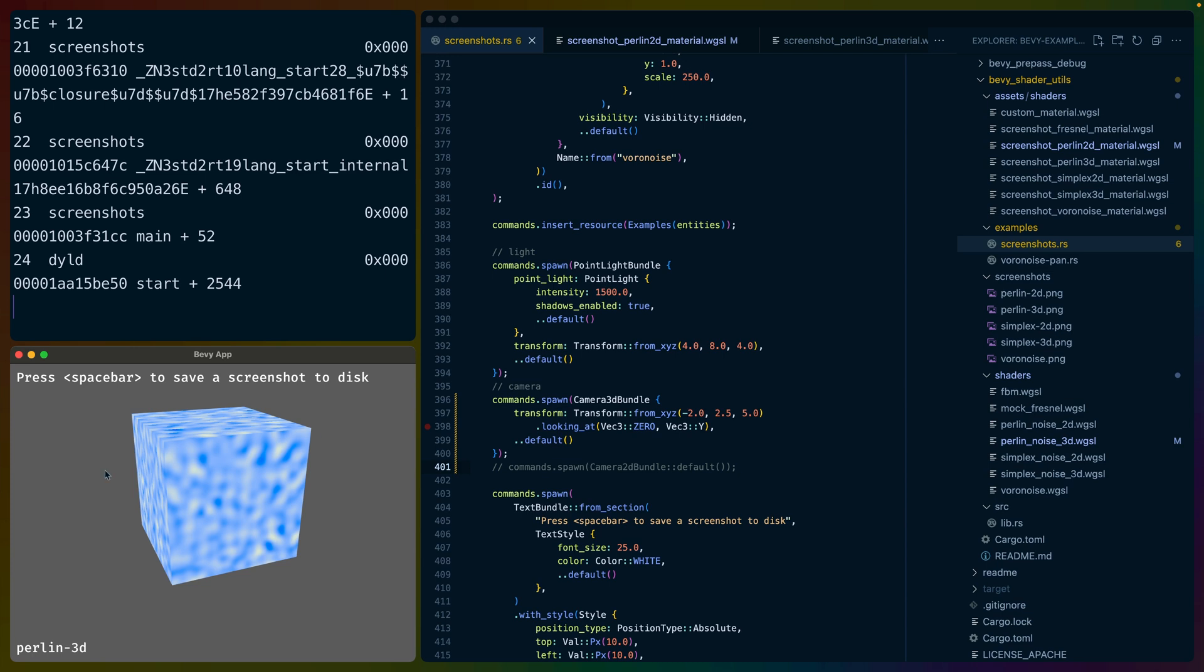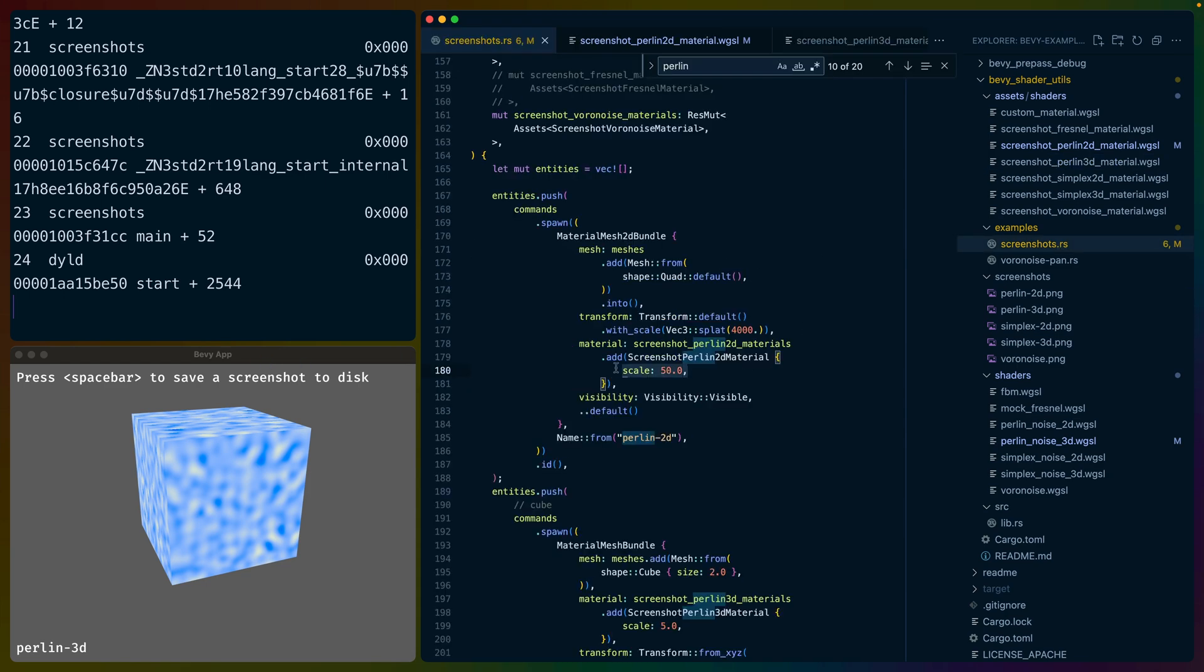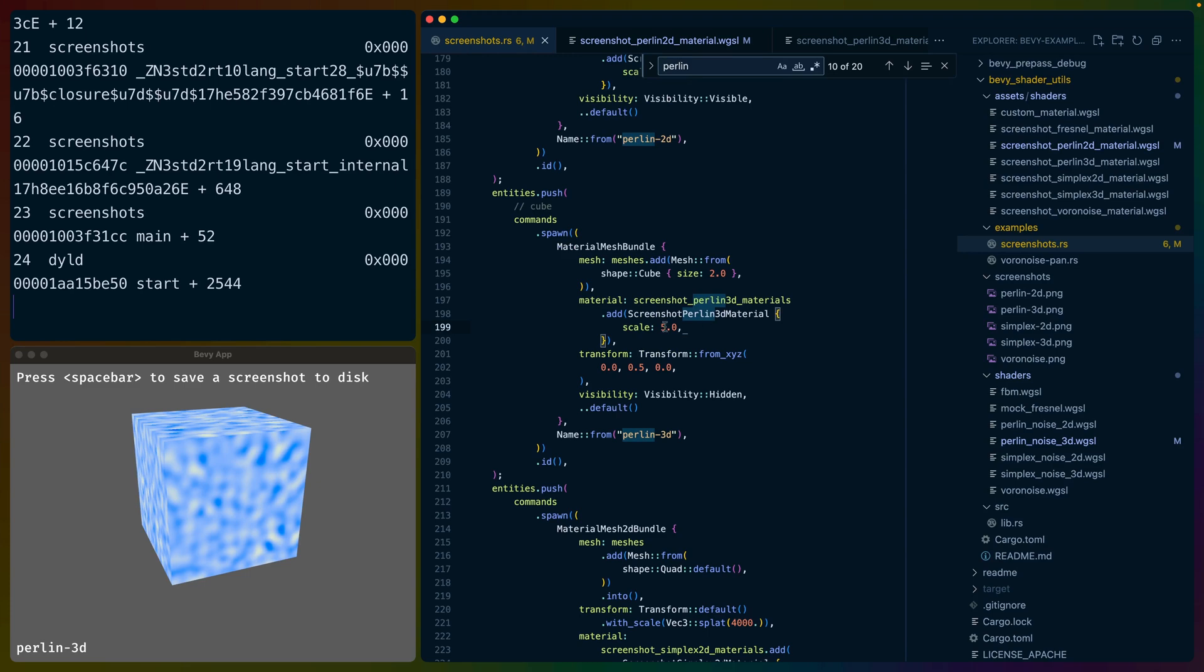So now you can see the 2Ds are grayed out because there's no 2D camera, but the 3D Perlin noise shows up, as does the Simplex 3D. Now one of the reasons I got around to all of this is because there's a bug in the Perlin 3D noise. You can see that if you multiply the Perlin noise 3D by some scale on some world position, in this case, I think I multiply it by five. No, I multiply it by 50, which probably makes it harder to see.